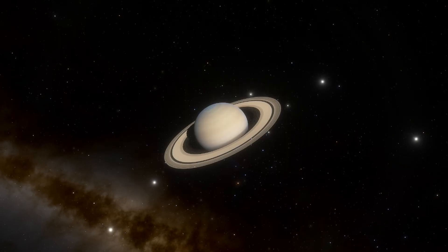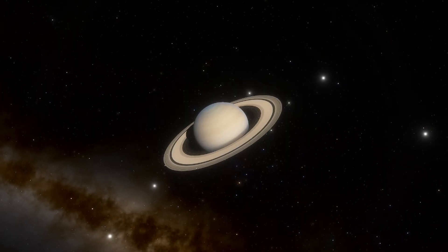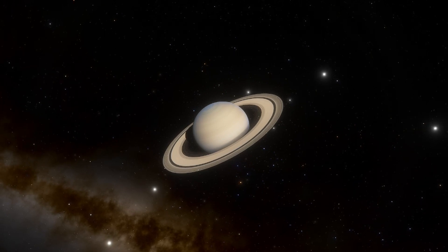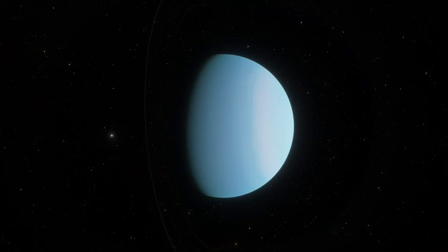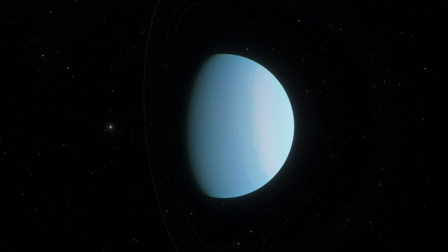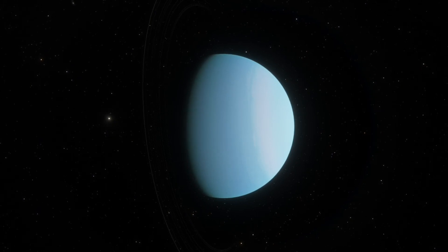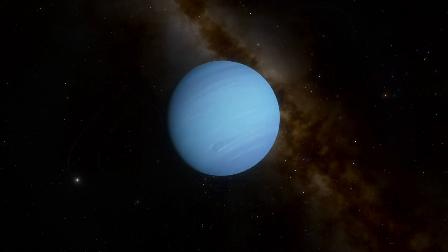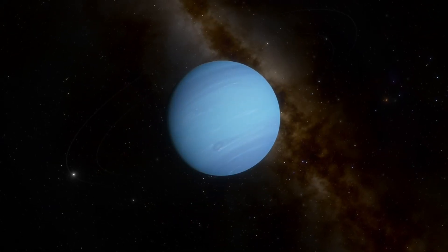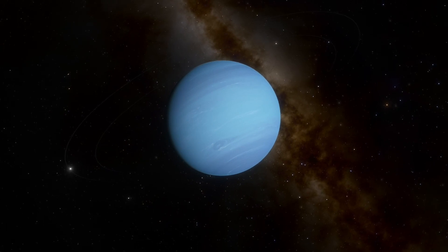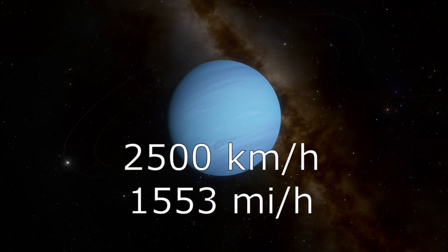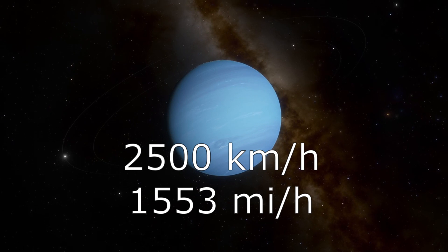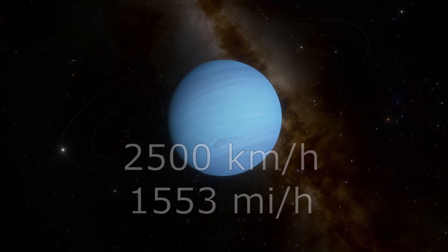The story is the same with the other Gas Giants, with the temperatures getting progressively colder the further out in the solar system you go. Another factor here would be the wind. Gas Giants are very windy places. On Neptune, for example, the wind would shred your balloon, and probably you in the process, with gusts over 2500 kilometers an hour or 1553 miles per hour.